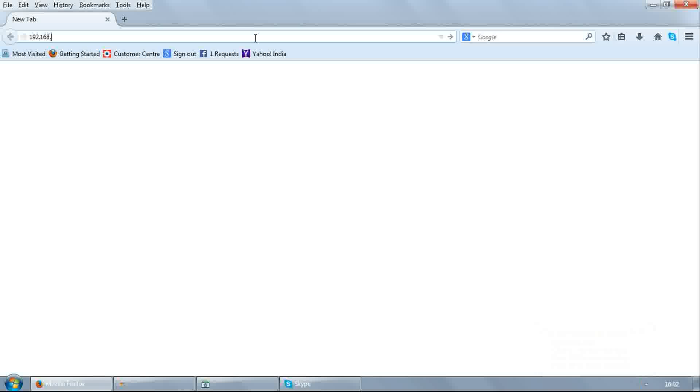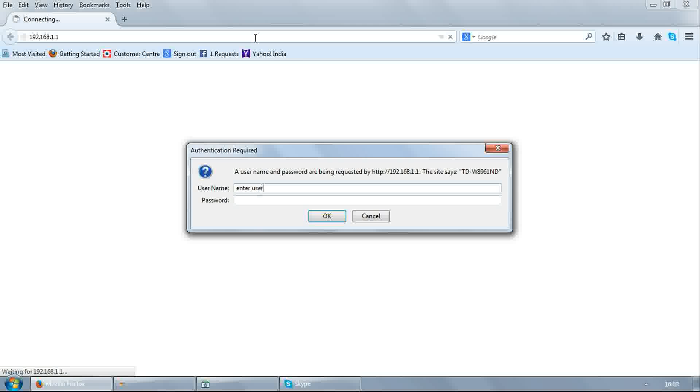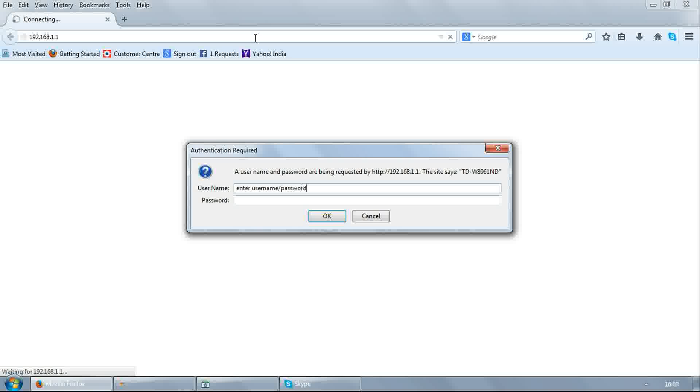Open any browser and enter 192.168.1.1. It will ask for username and password. Enter username admin, password admin in lowercase and click OK.